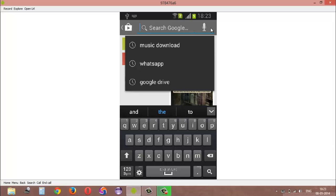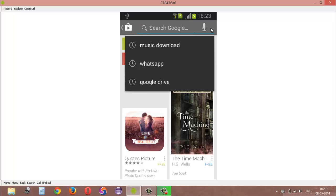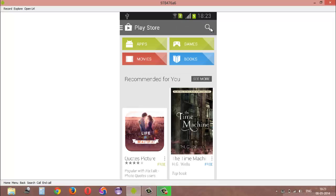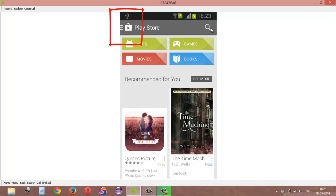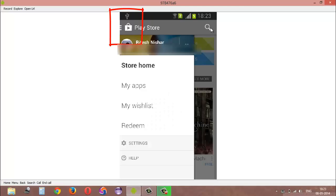So now to clear this search history, go back to Play Store main page and tap on the horizontal lines on the top left corner and go to settings.